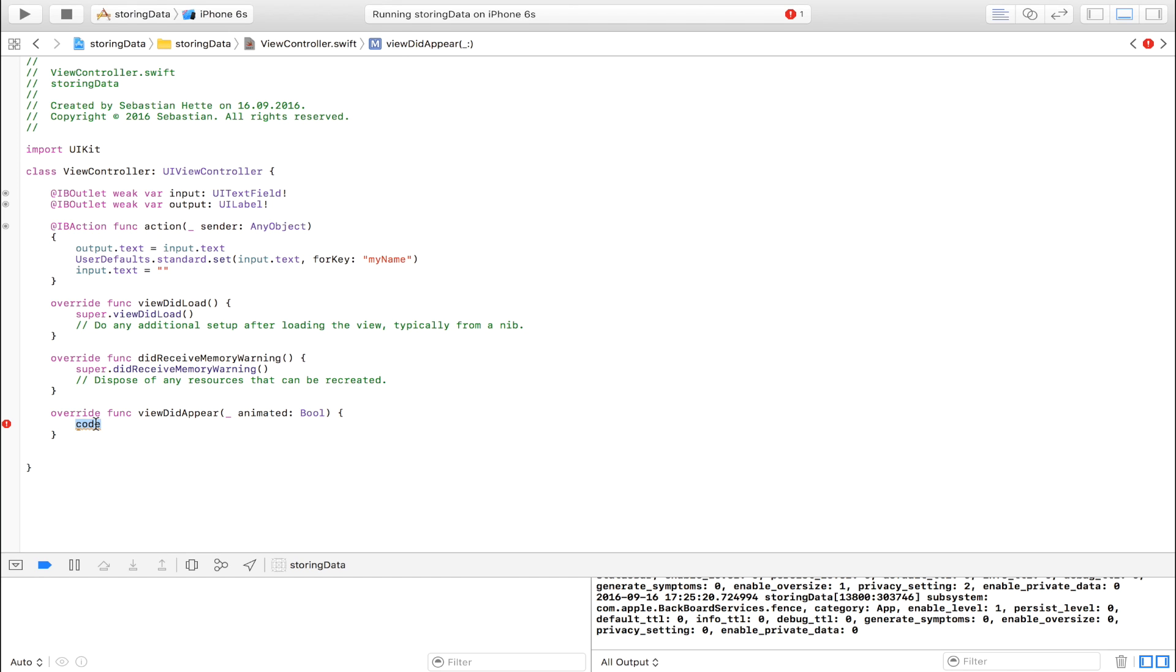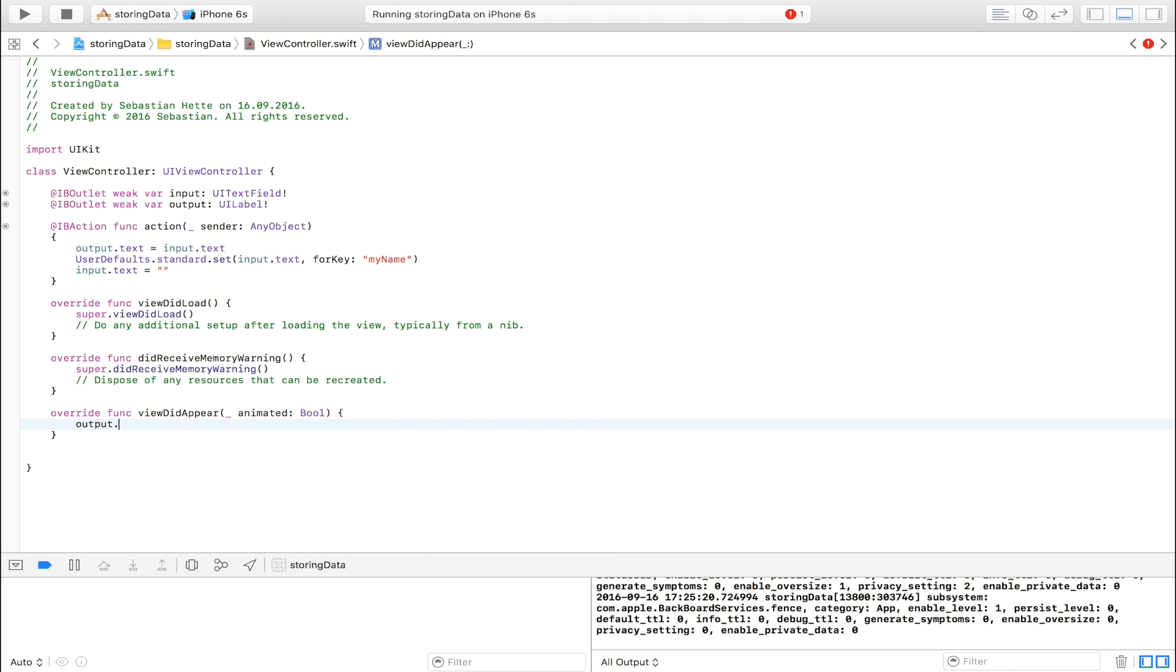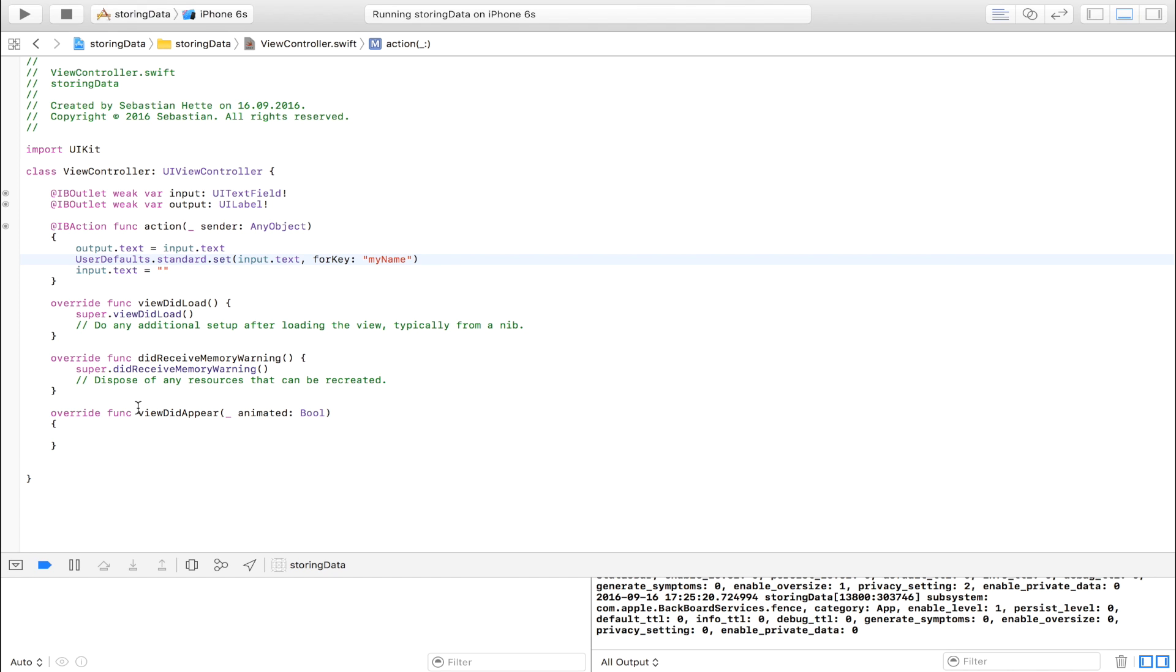And then we simply say output dot... no, we don't do that. We have to check if our user defaults is empty. Because if we try to display this one and it is empty, we will get a crash. Because it will try to pull out something out of this which isn't there.